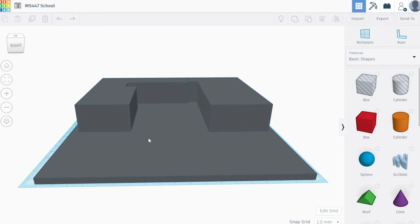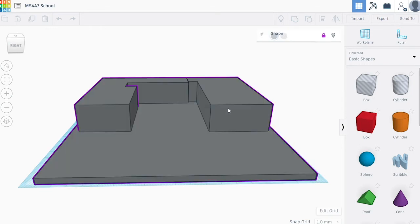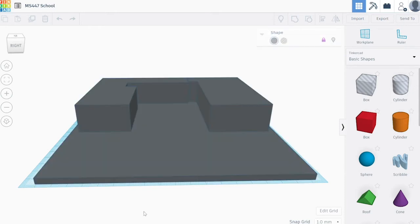You'll notice that if you left click, you can't move the base model anymore. That's because it's locked, so you won't accidentally move or erase it.